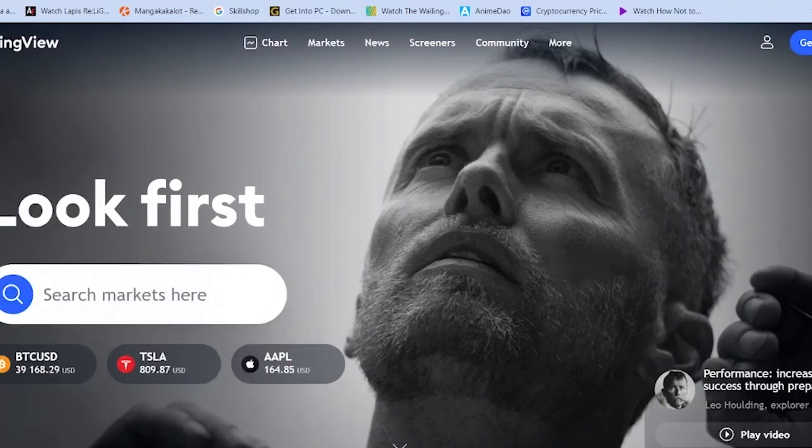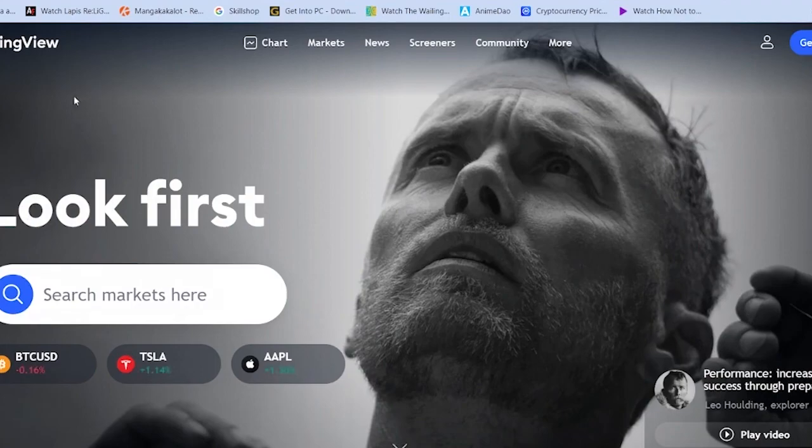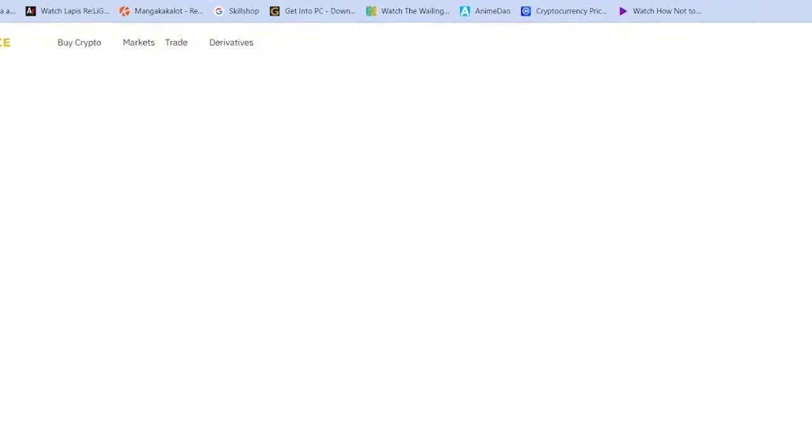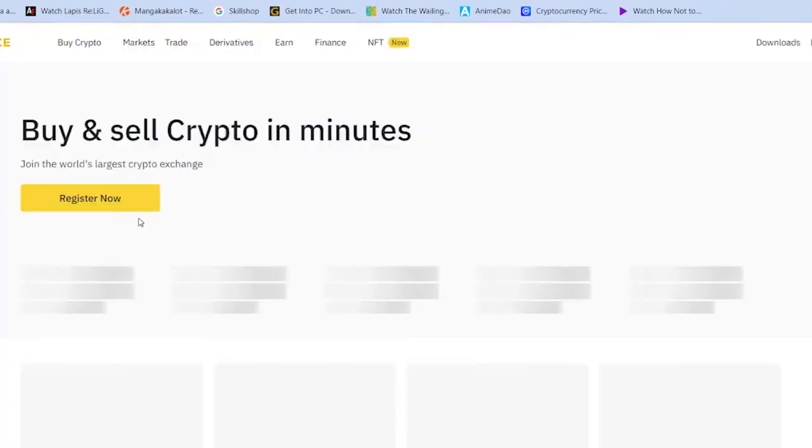Once you do that, you can see the chart of the crypto or the stock that you want to see there. So that's how you guys can fix this problem or issue.